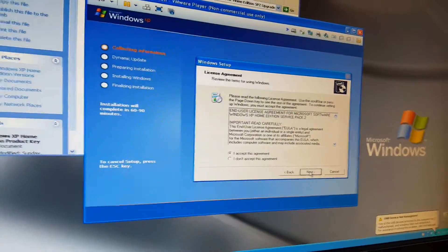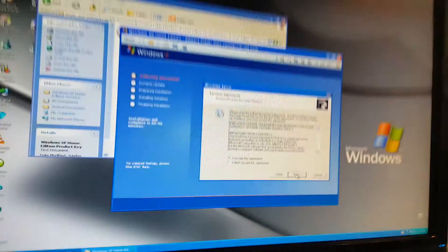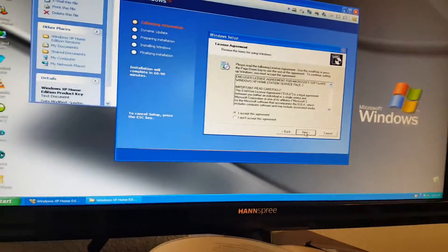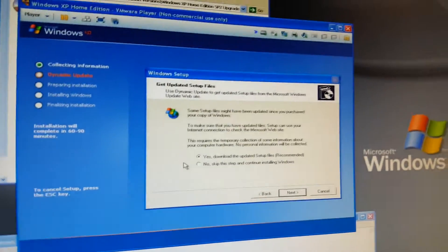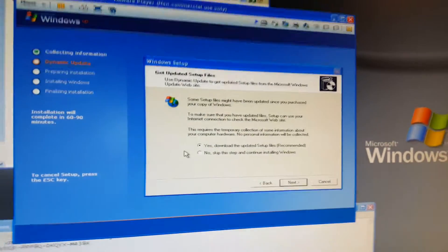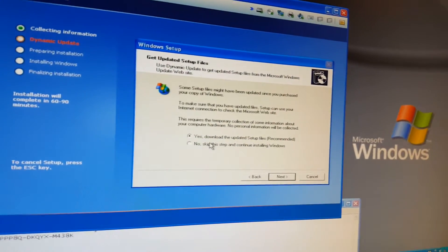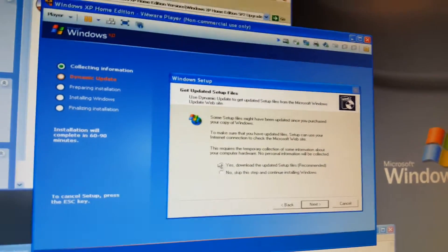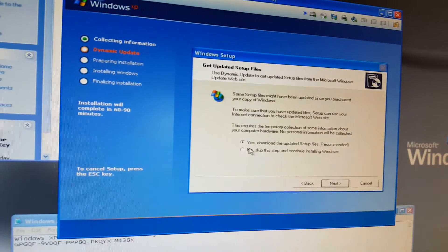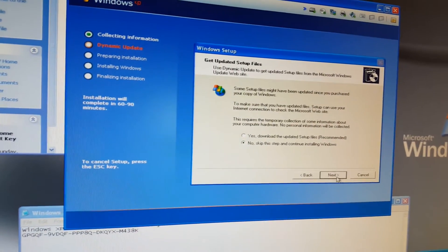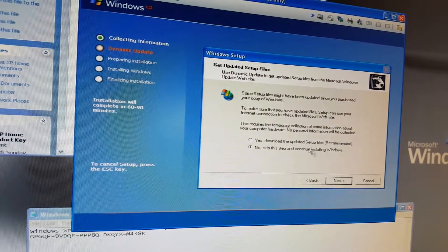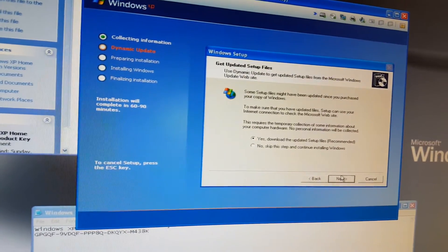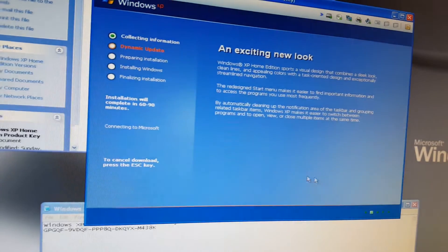I have to enter a product key. Hang on. There we go. Get update file. We're going to do yes.